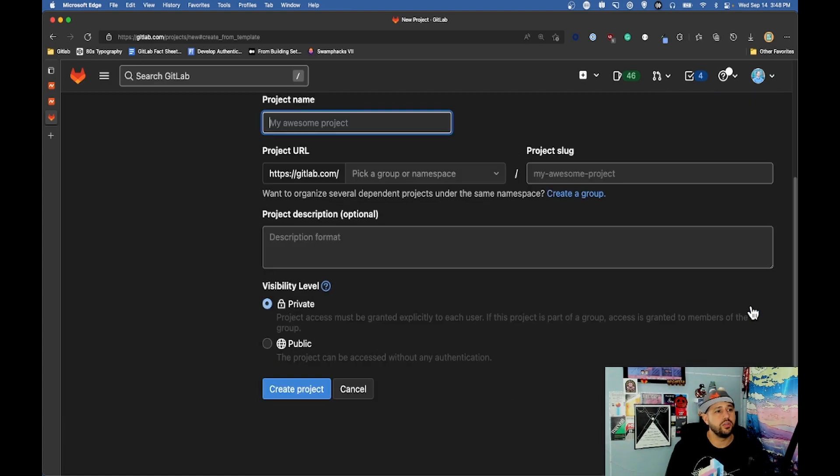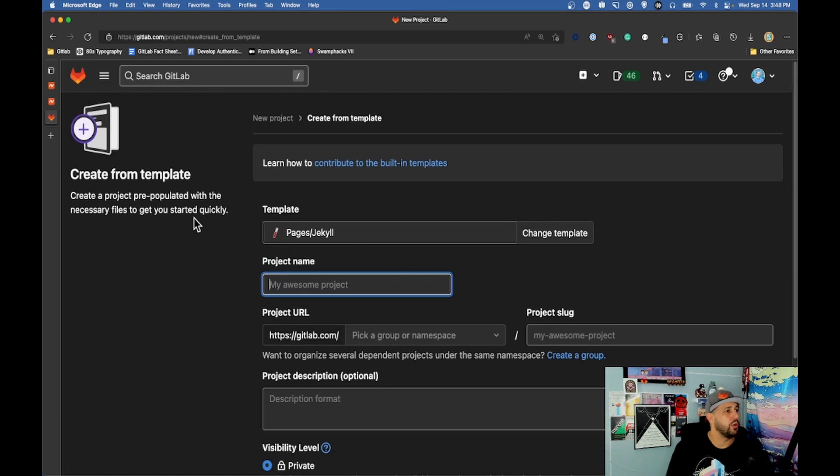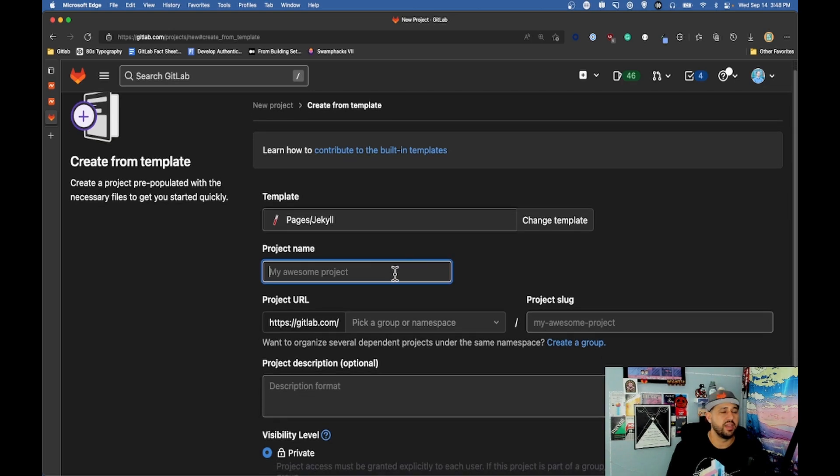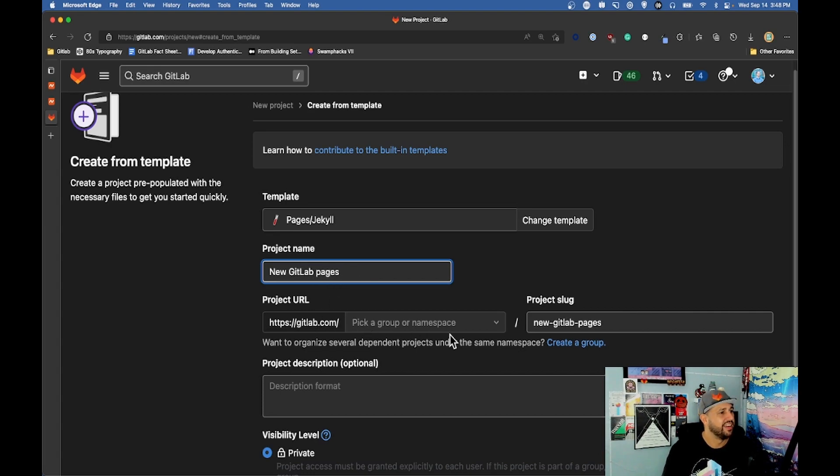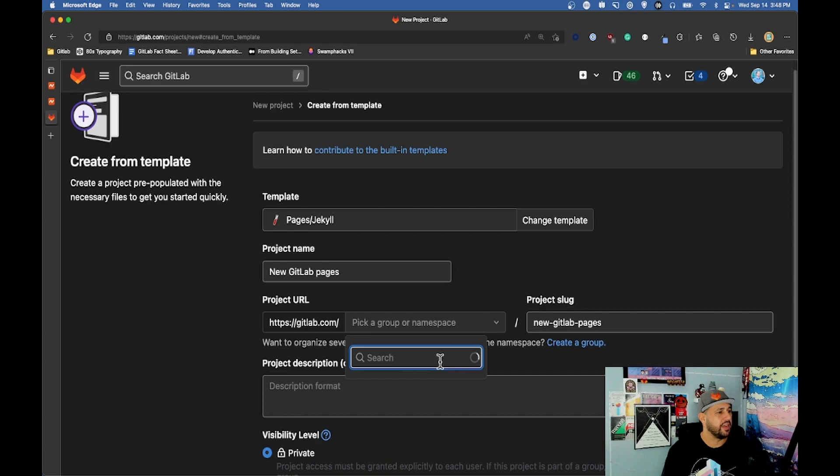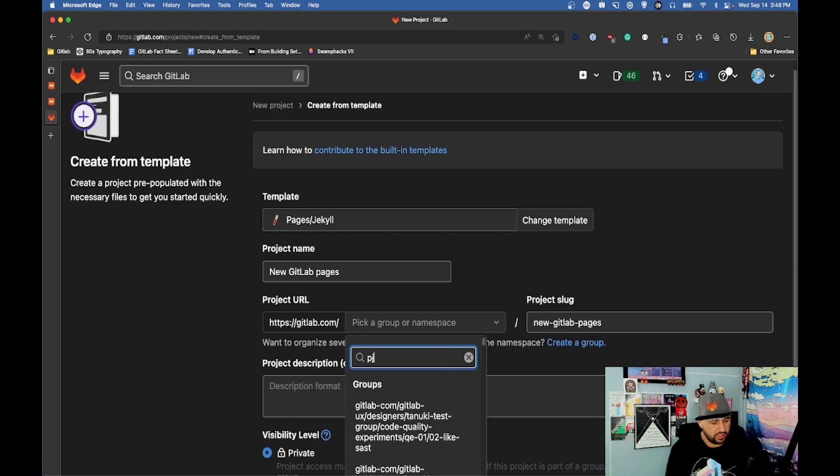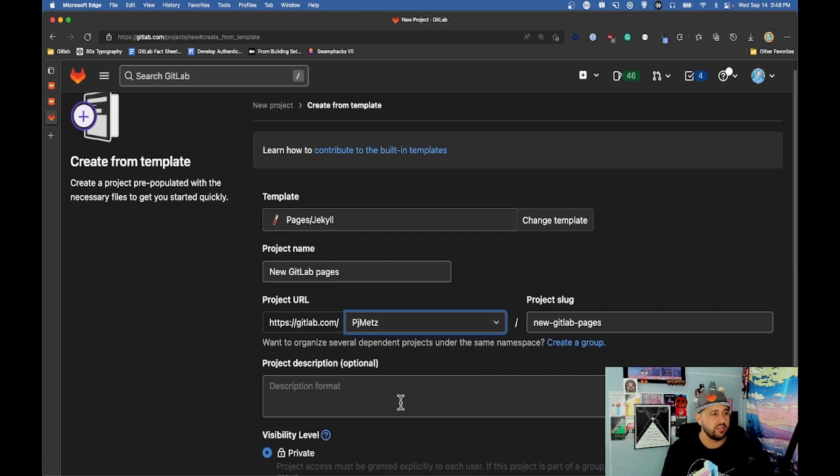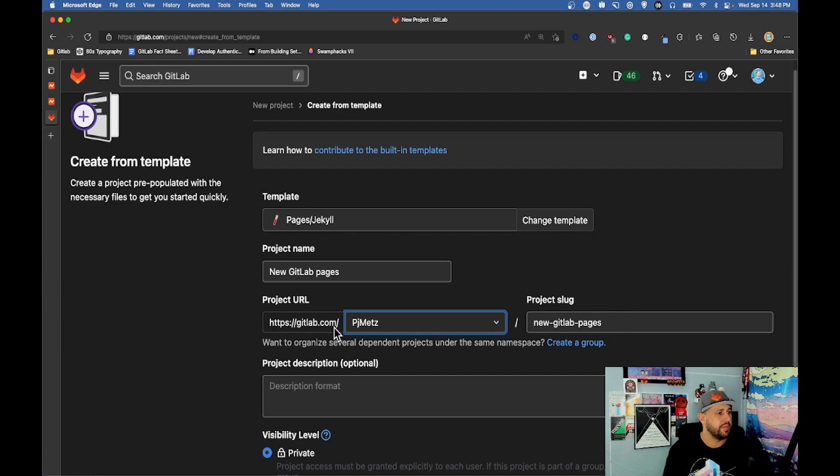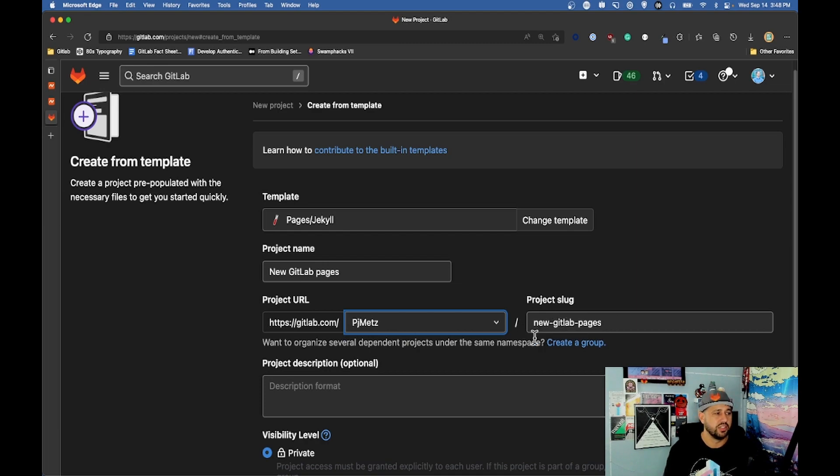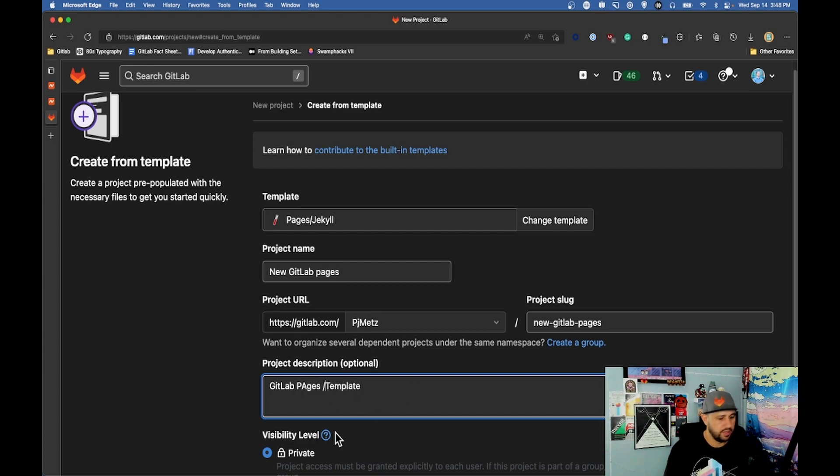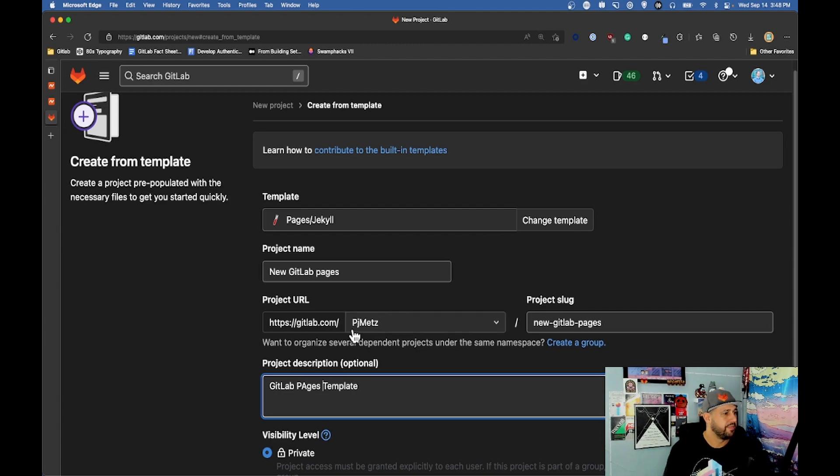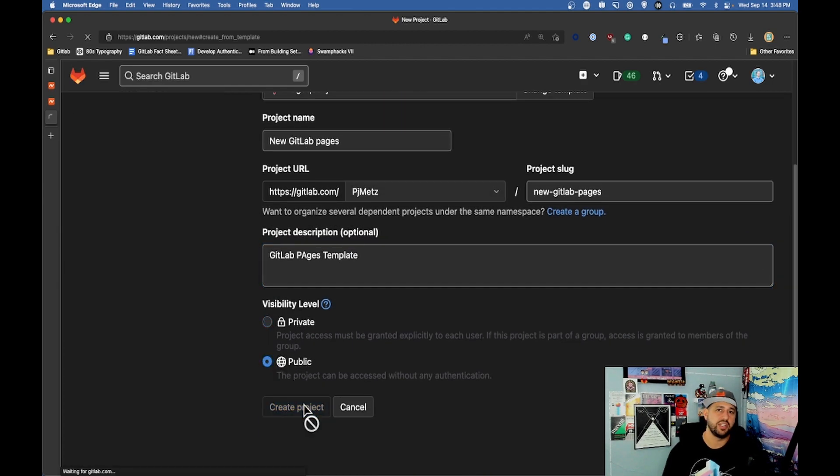When I click use template it takes me to a page where I'm going to name my project and name the namespace it'll go into as well. For this project name we're gonna call it new GitLab pages. I'm gonna pick a namespace. I'm just gonna use my regular namespace rather than a group I'm in. So that's going to be the project URL GitLab.com slash pjmets slash new-GitLab-pages. Project description, we're just gonna call it GitLab pages template. We're gonna make this public and I'm gonna create that project.